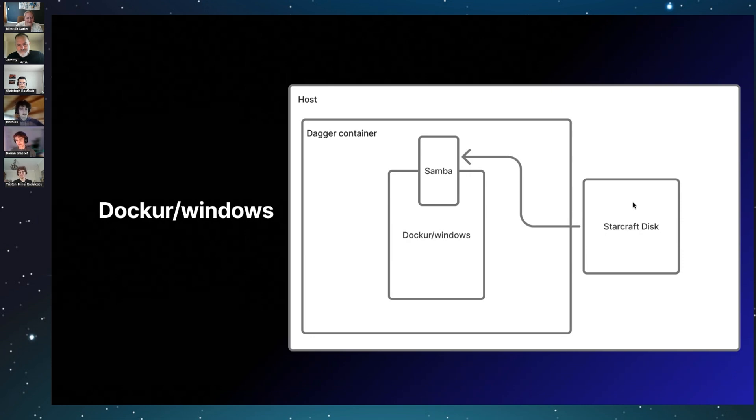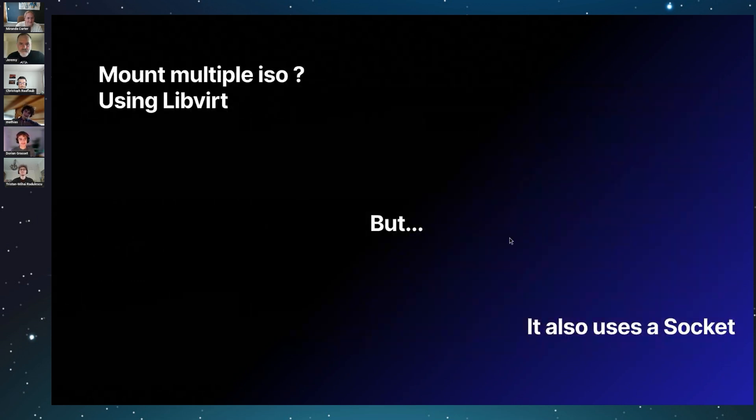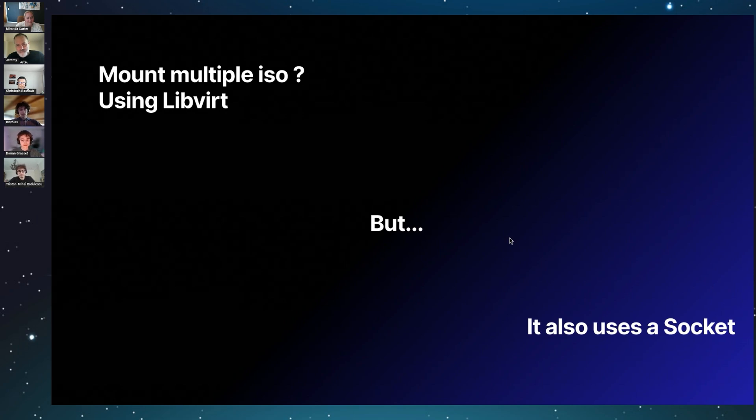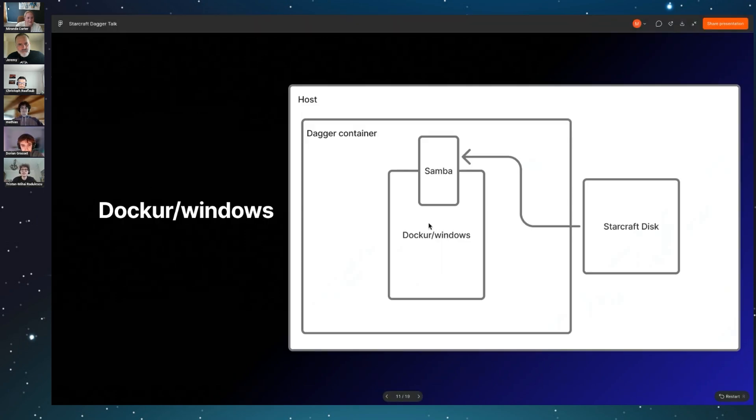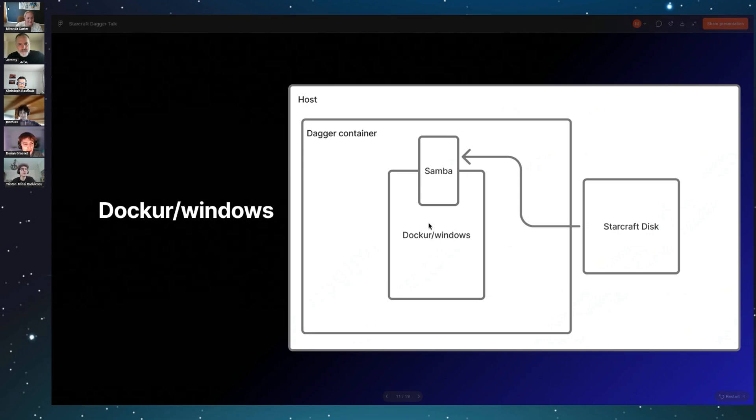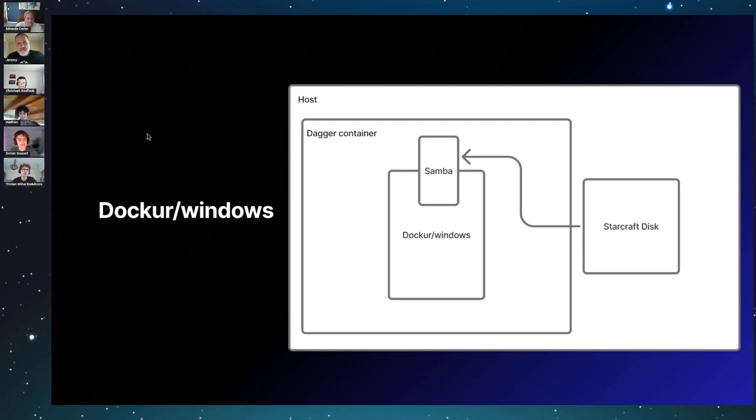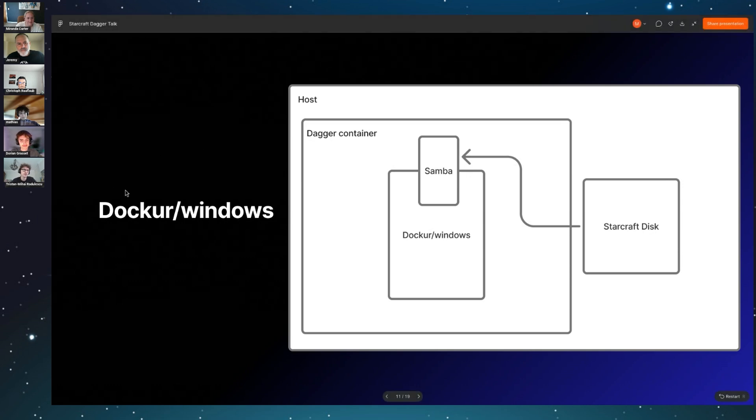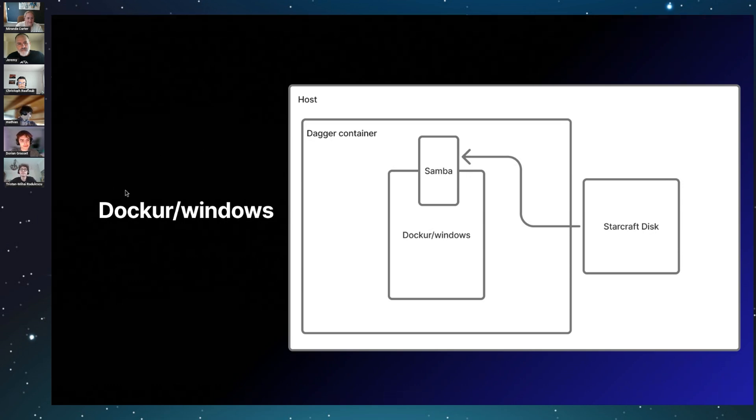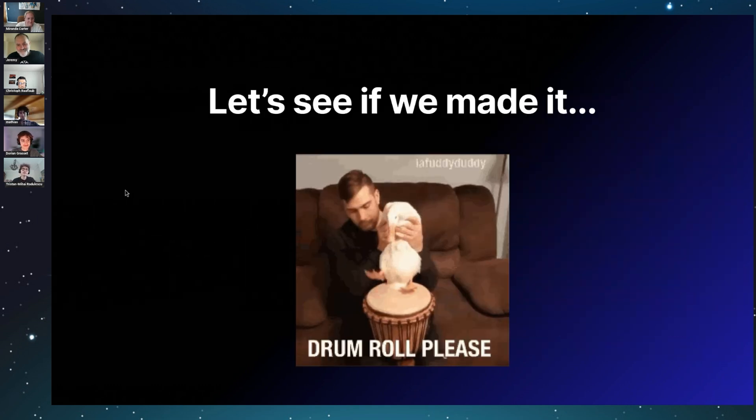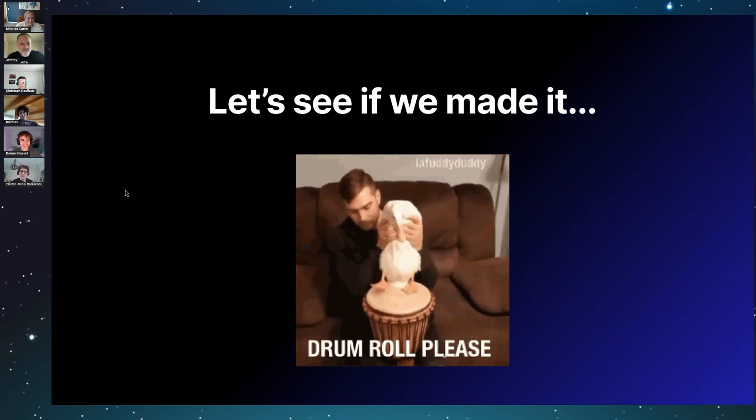And so we tried another thing, which was to use Libvirt. Yeah, let's go. So it was a really good idea, but inside of Docker it was really hard to use because it uses a socket, a socket from the host. So it was not really a good idea at the end. I just want to go back to the Docker thing. I want to thank a lot Marco, who we chatted with a little about our problem. He gave us an example where he was using Docker to run Windows XP in Dagger. So he did that before us. Thank you very much for the hint you gave us.